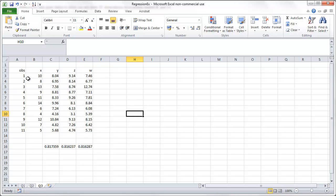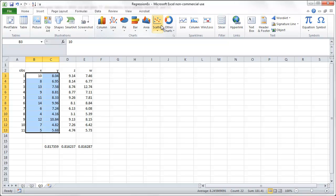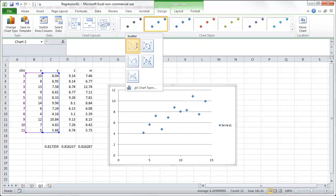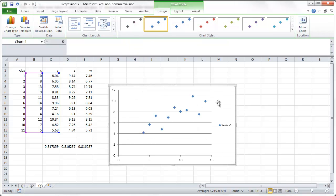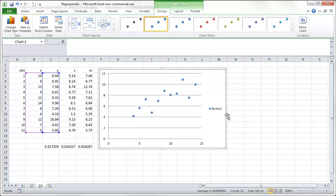So let's first calculate the scatter diagram. We highlight two columns of the data, go to insert, scatter, and here is the scatter diagram for x.